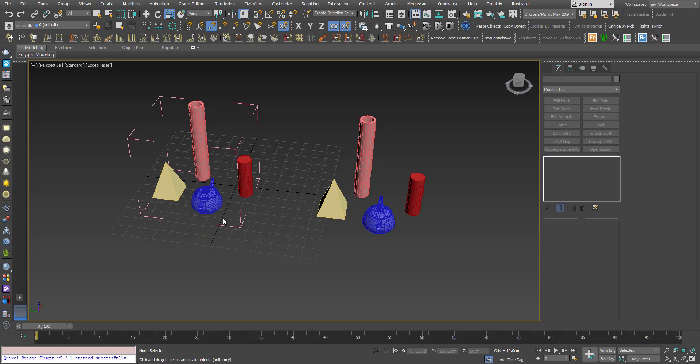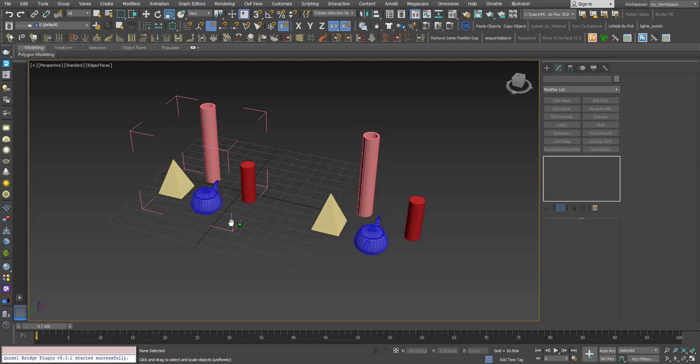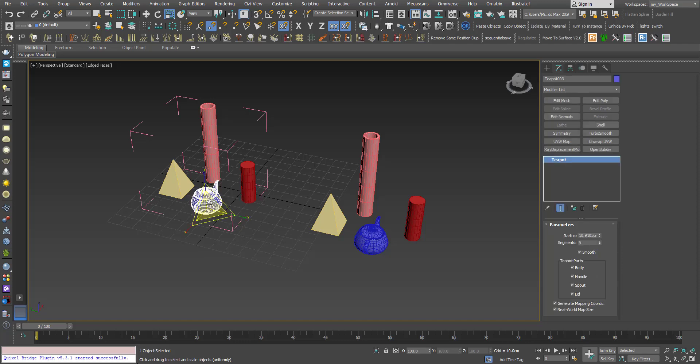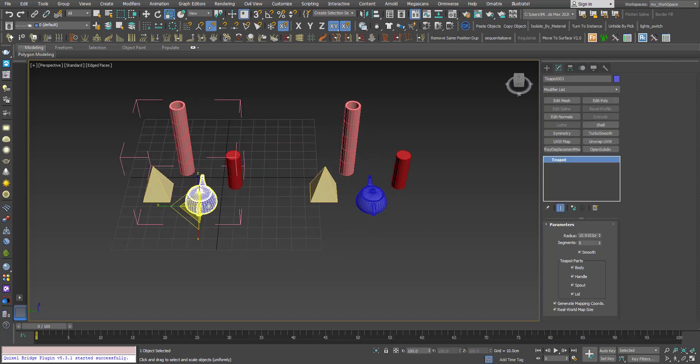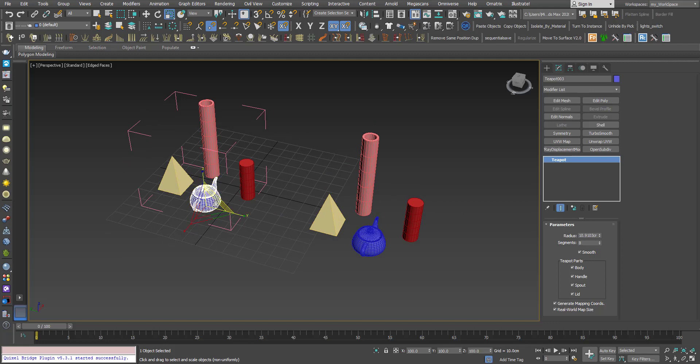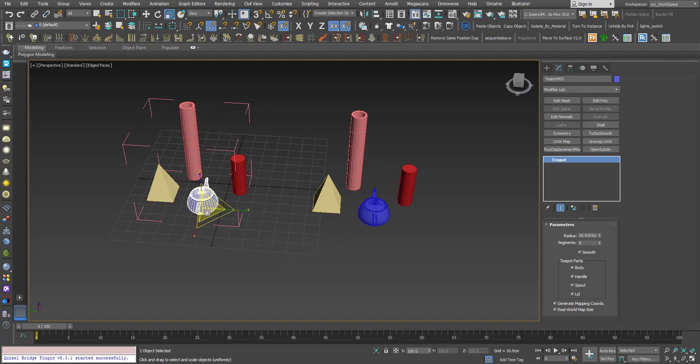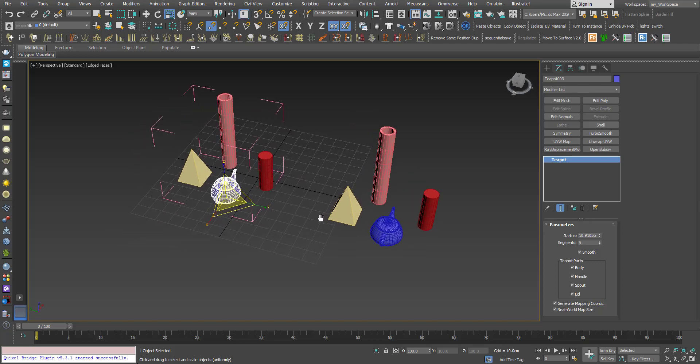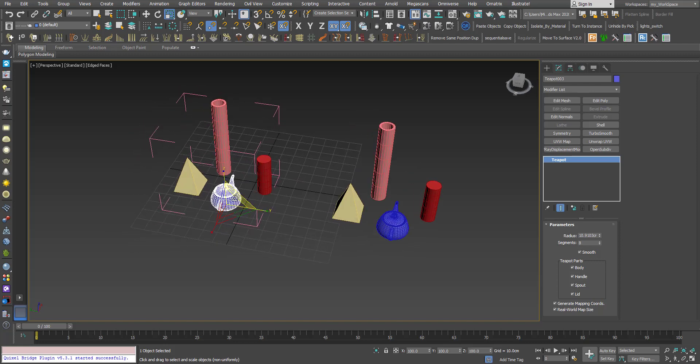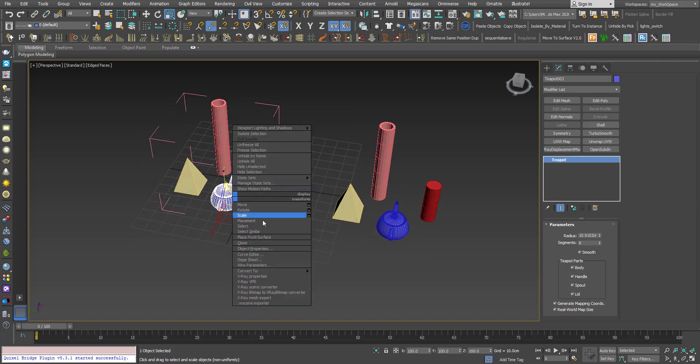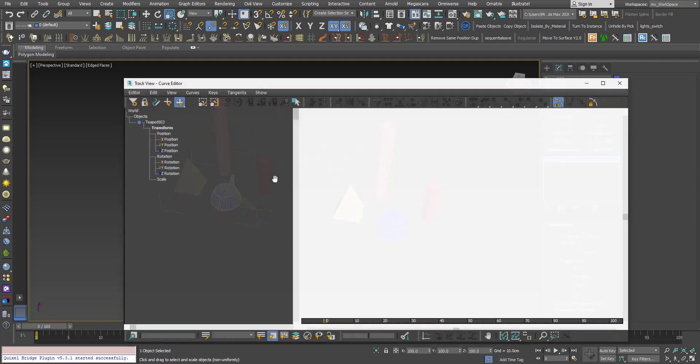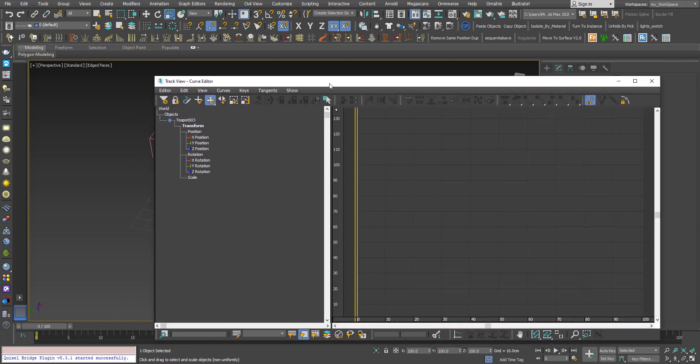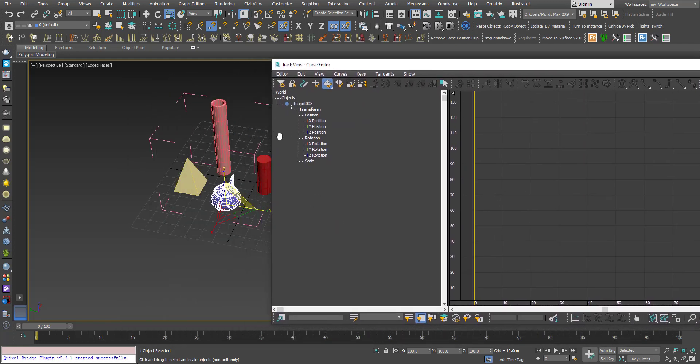in this case? We have to make the transforms unique again. So if I want to detach this teapot and I don't want to mess up the position of this teapot here, I can right-click, go to Curve Editor. Here I